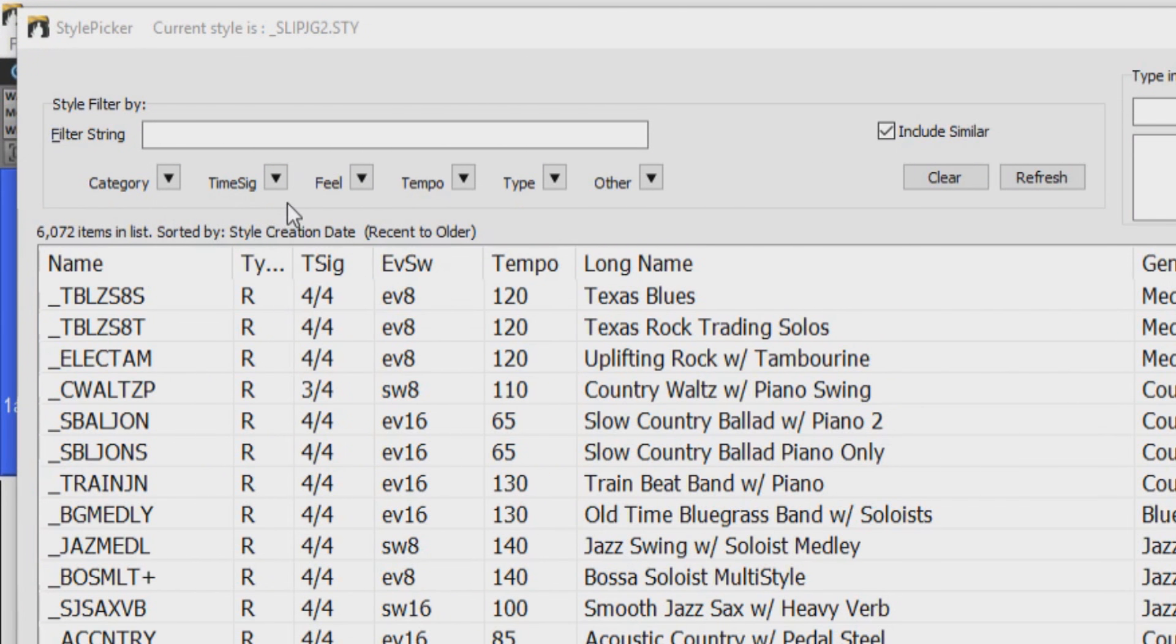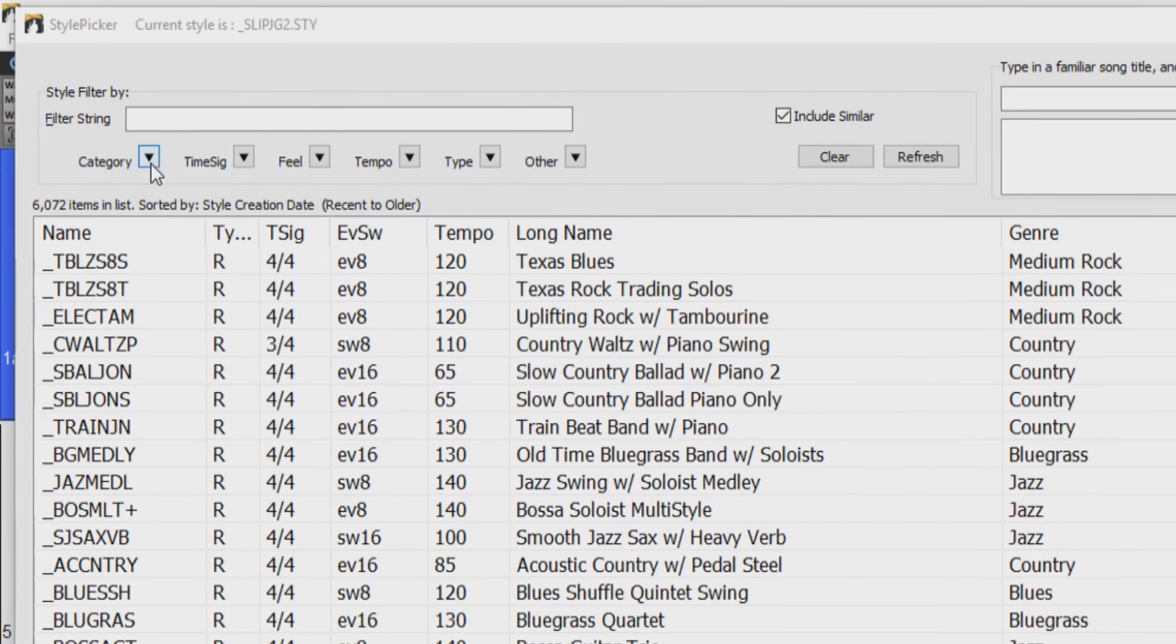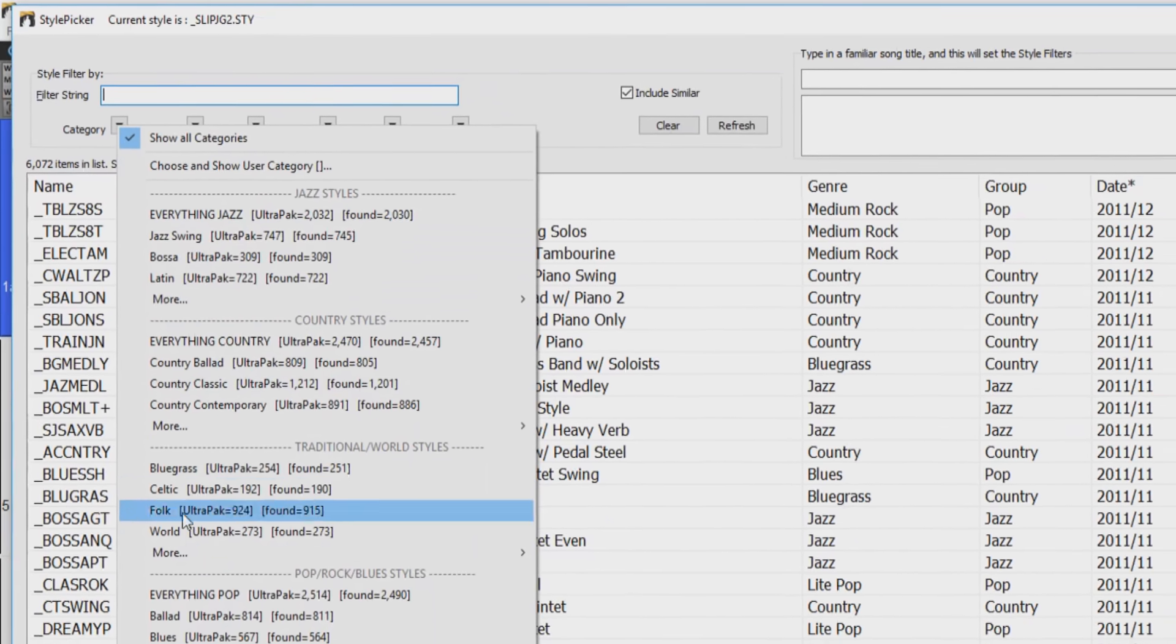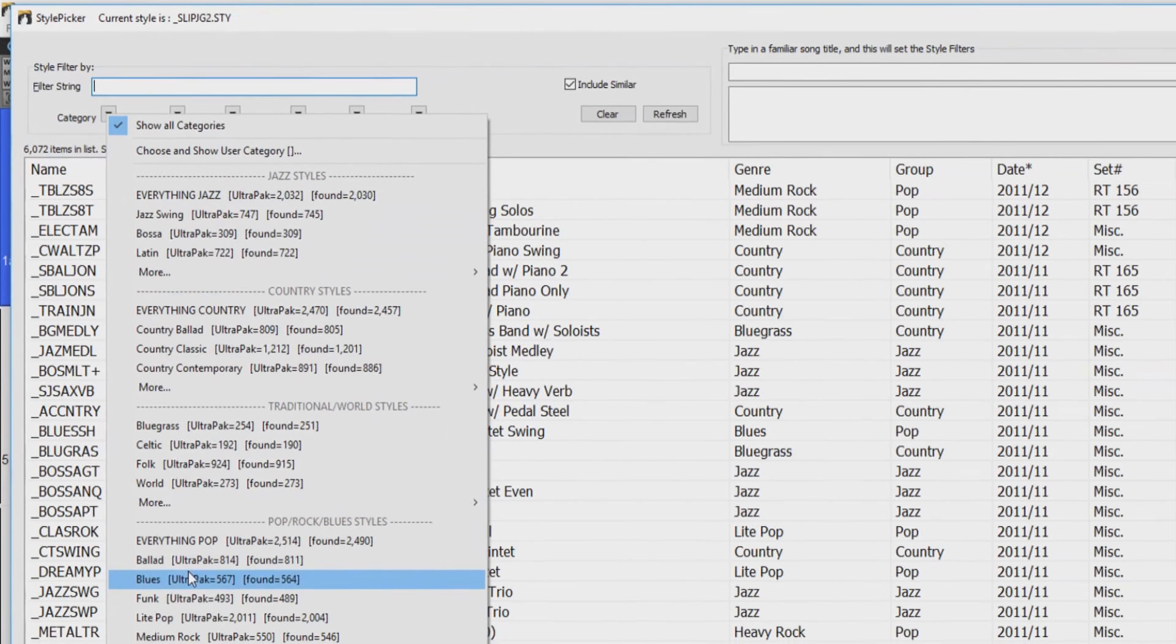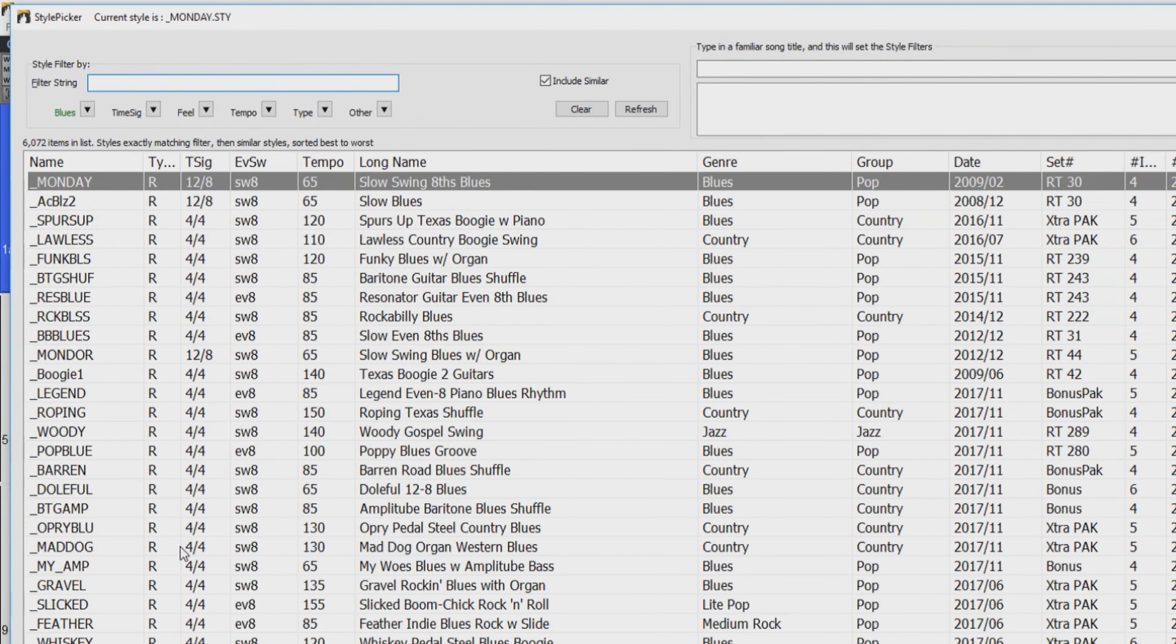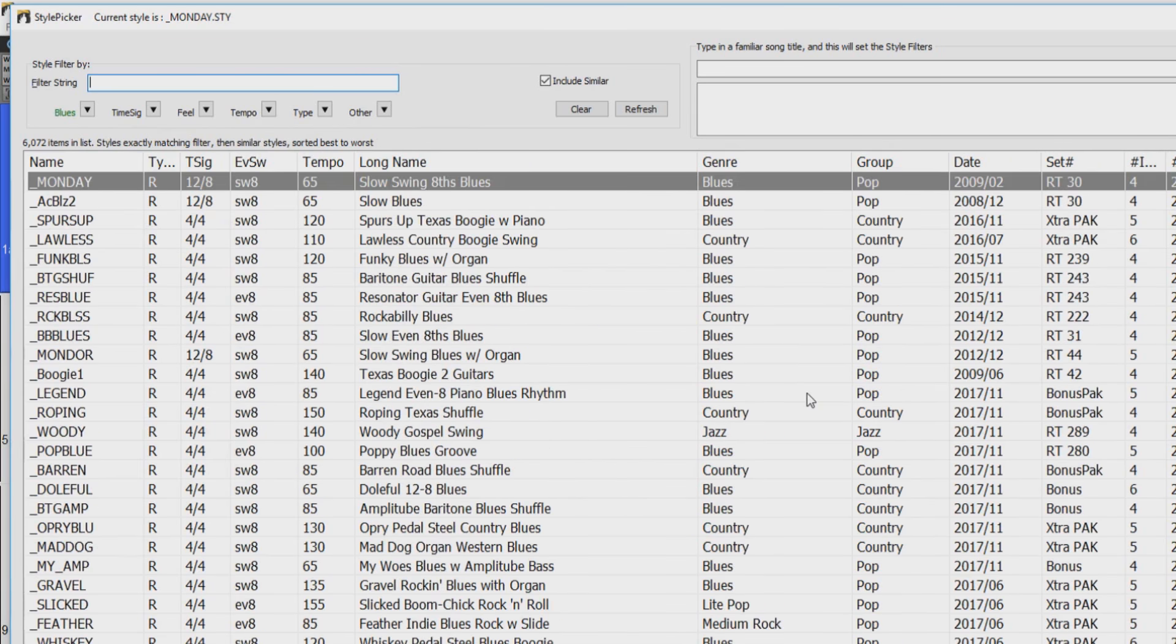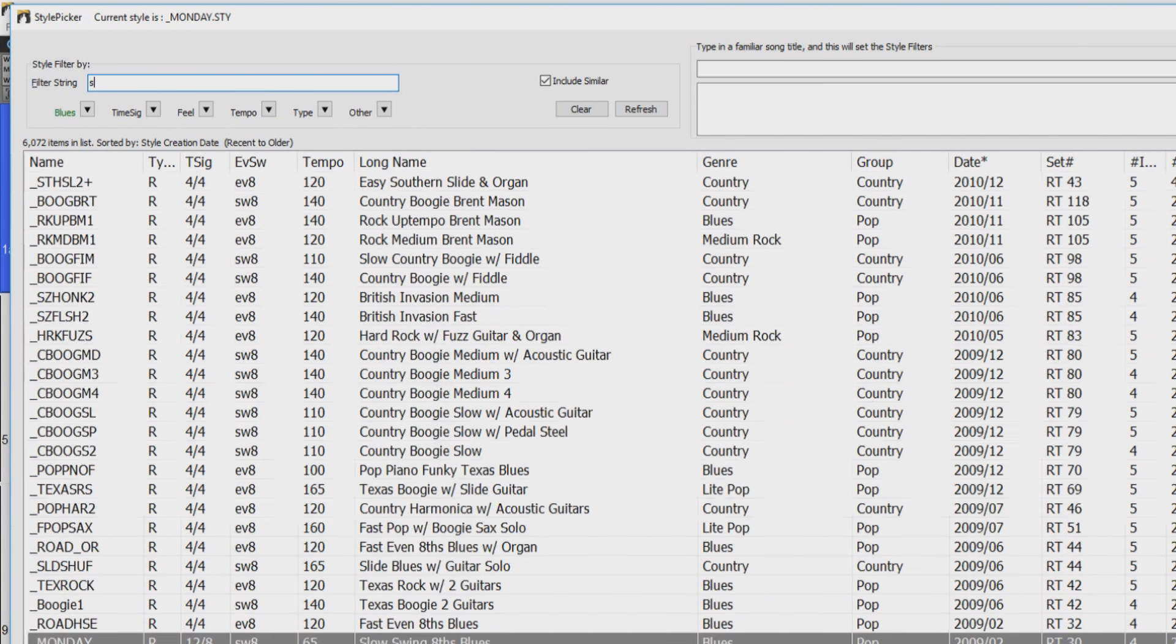time signature, feel, tempo, type, or other. We know we want a blues style, so let's select blues over here. There are still a large amount of blues styles to choose from, so I'll narrow it down further by typing in slow Texas.